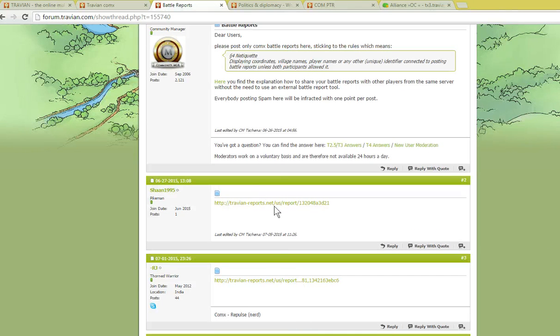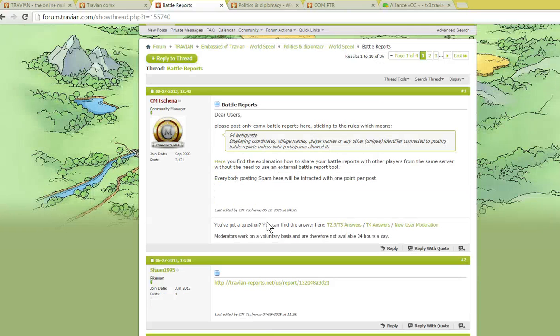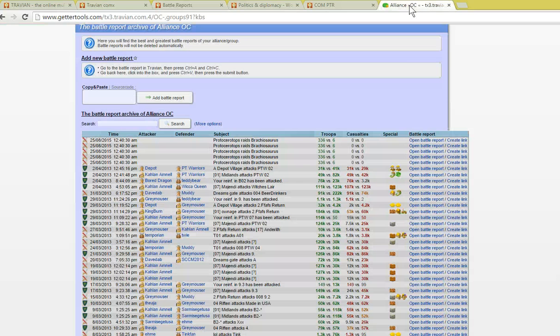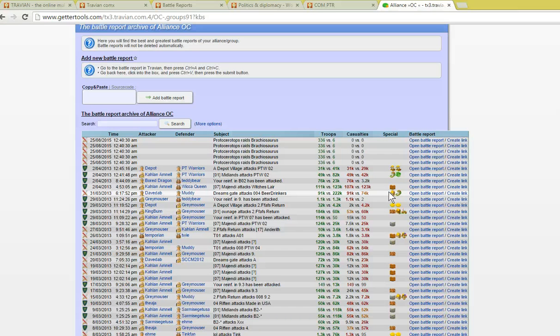One of the important things to remember though when you do this is that you don't display the coordinates, the village name, the player names or any other unique identifier. We also ask that if you're going to share a battle report where we have done a good defense, for example, that you also hide the defensive troops.